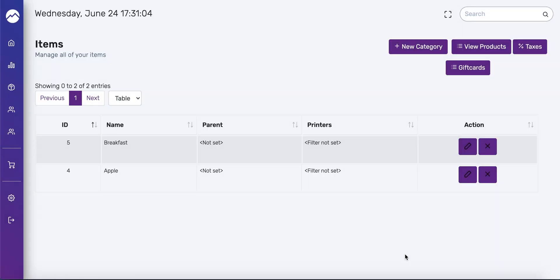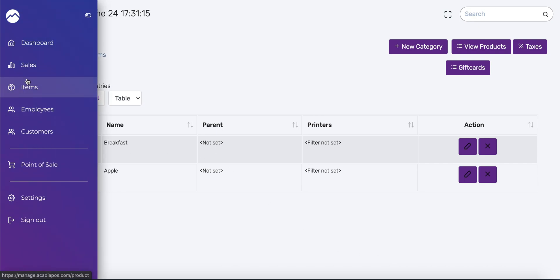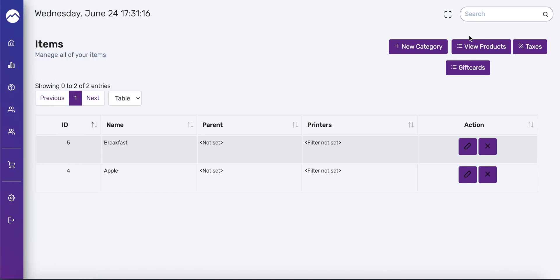So now that we've created our new category, the next step is to create a product for that category. In the category window, you can press view products or hover over the navigation menu on the left and press items. I'll just go ahead and press view products.